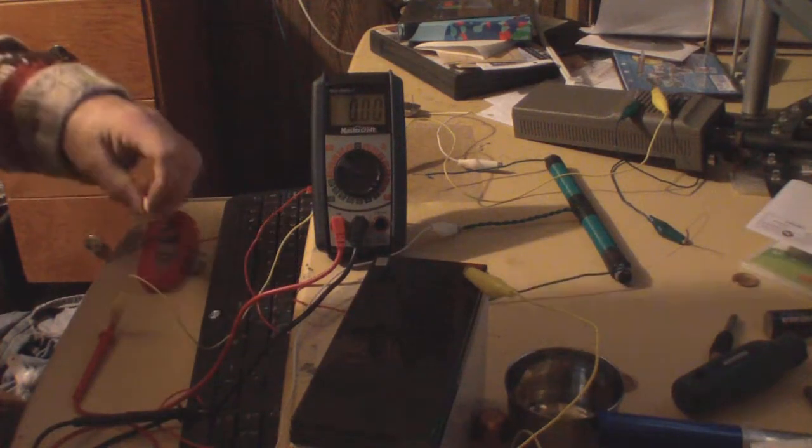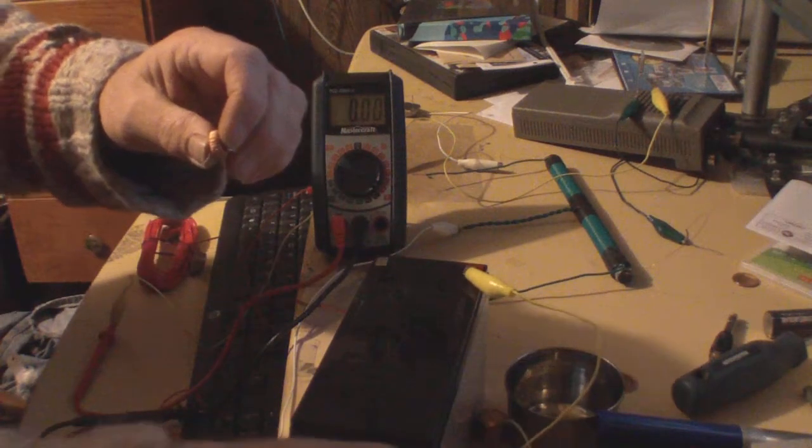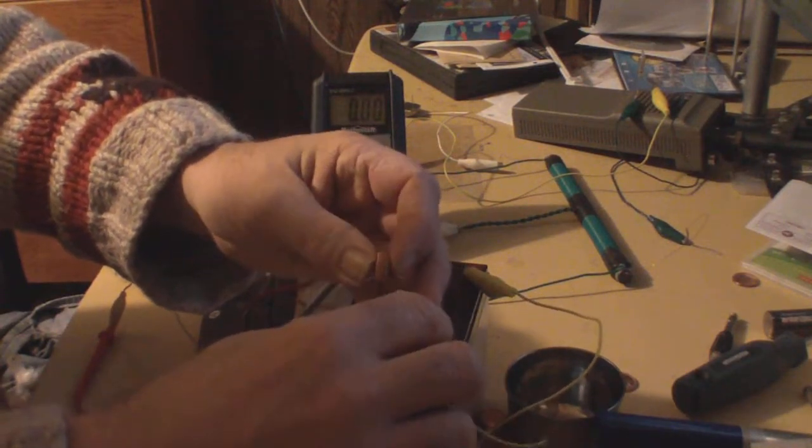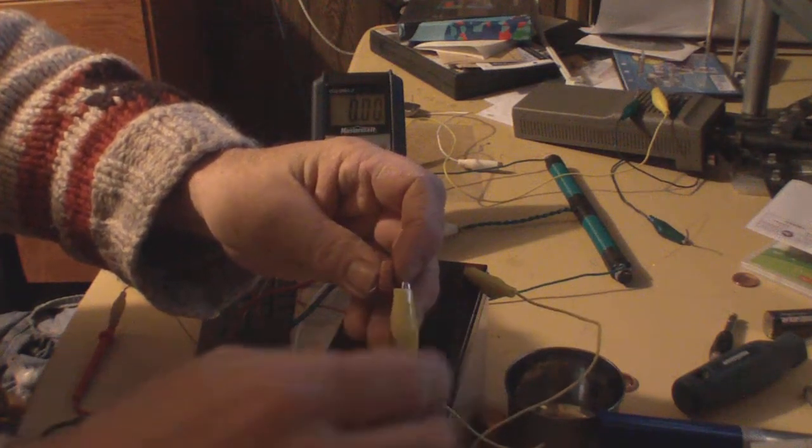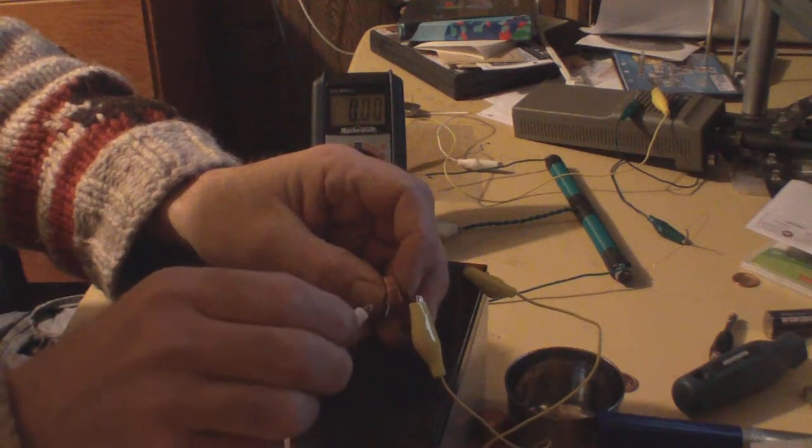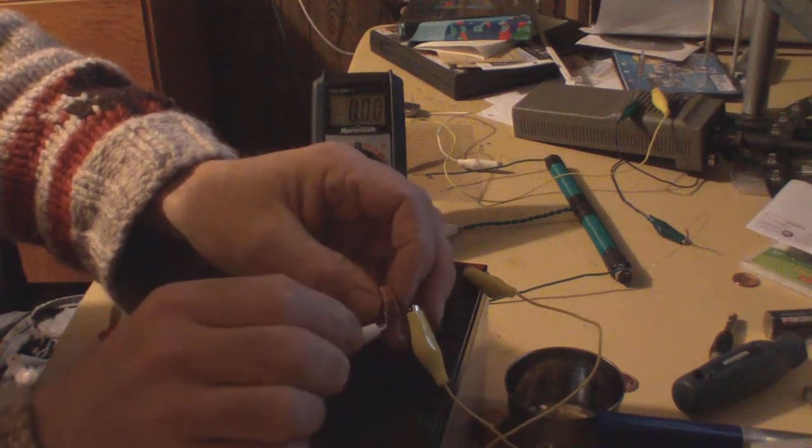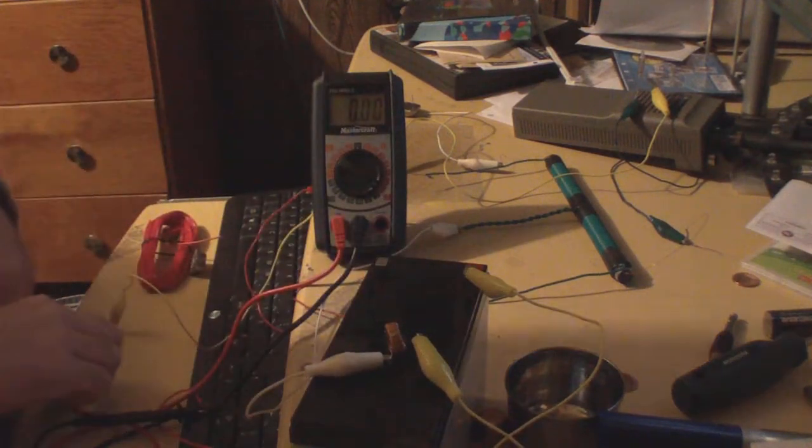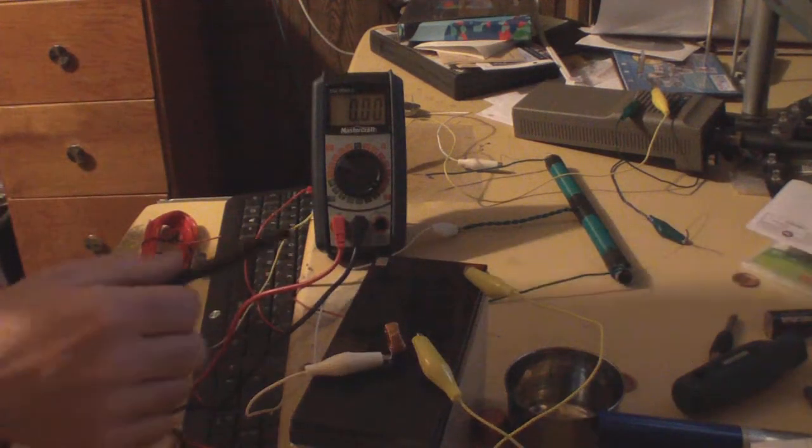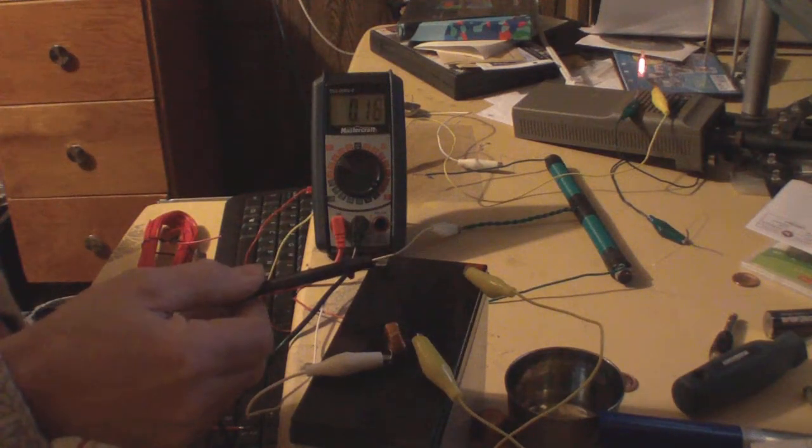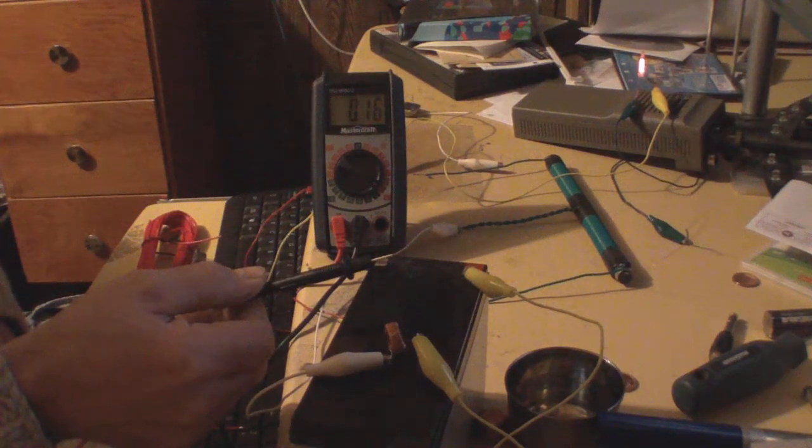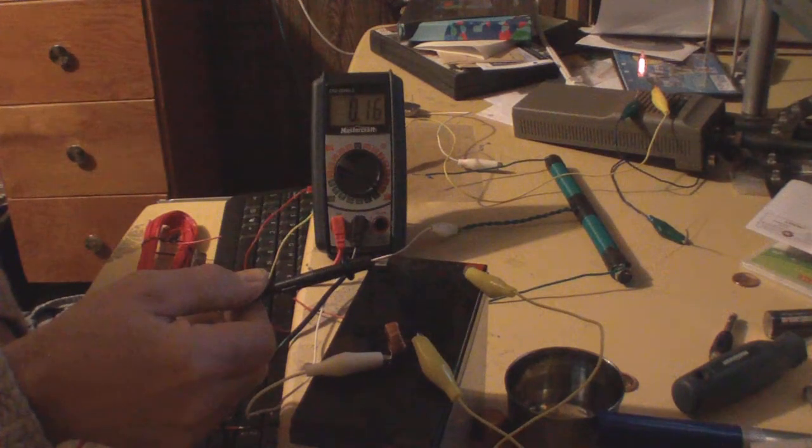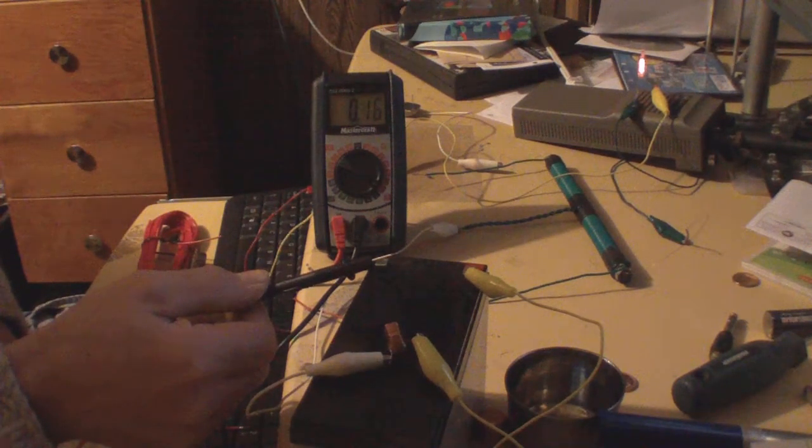I'll put this little hundred microfarad or so capacitor in here. Let's try again and see - now I'm down to 180 milliamps. You can set it wherever you want.